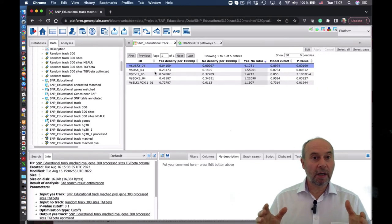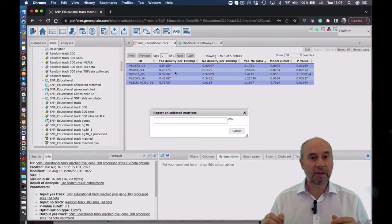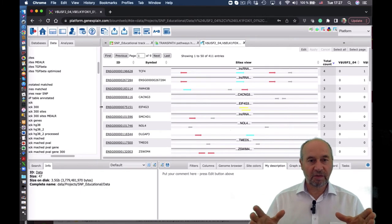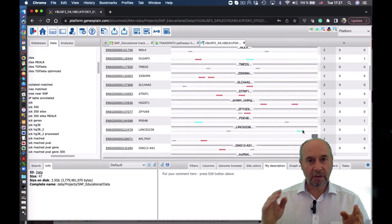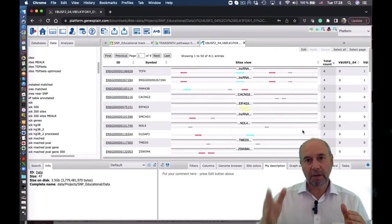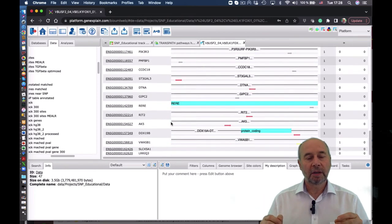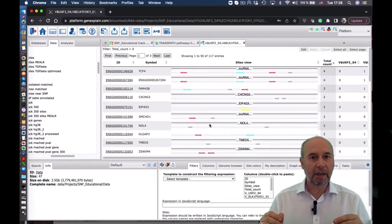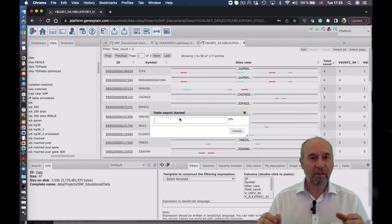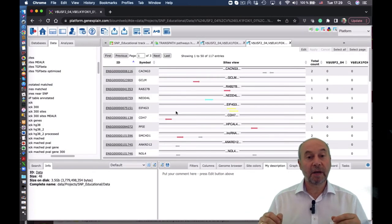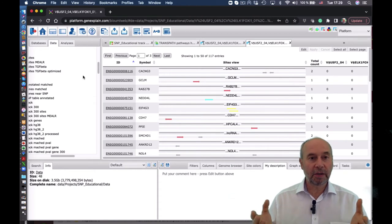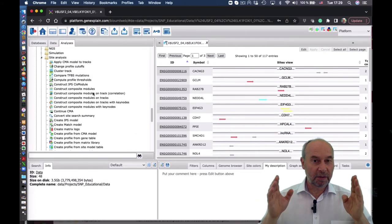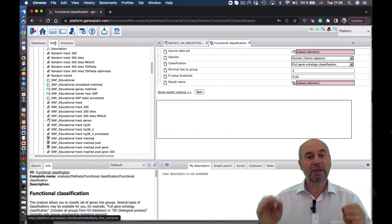Now we also see where those sites were found in the regions around the SNPs. We mark those matrices and visualize them on the regions. You see this is a list of 411 regions, and you see those sites found in the regions. We have a column with the total number of sites found in each region. So we can filter those regions and select those which have at least one binding site — 117 regions were found. We can save them as a separate file. This is a very specific set of regions which are actually around the SNPs associated with educational attainment and which contain sites for TGF-beta pathway transcription factors.